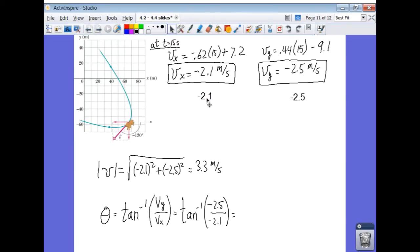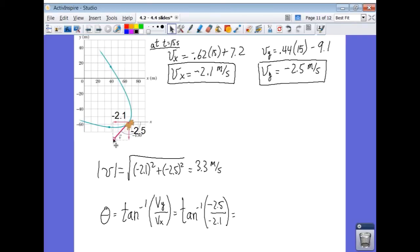Taking that velocity in x — negative 2.1 — that's the x component of velocity, and negative 2.5 in y is the y component of velocity. The velocity vector is tangent to the path at that point, and you can see it does appear tangent to the rabbit's path. The magnitude of the velocity is found using the Pythagorean theorem — squaring the components and taking the square root gives a magnitude of 3.3 meters per second.